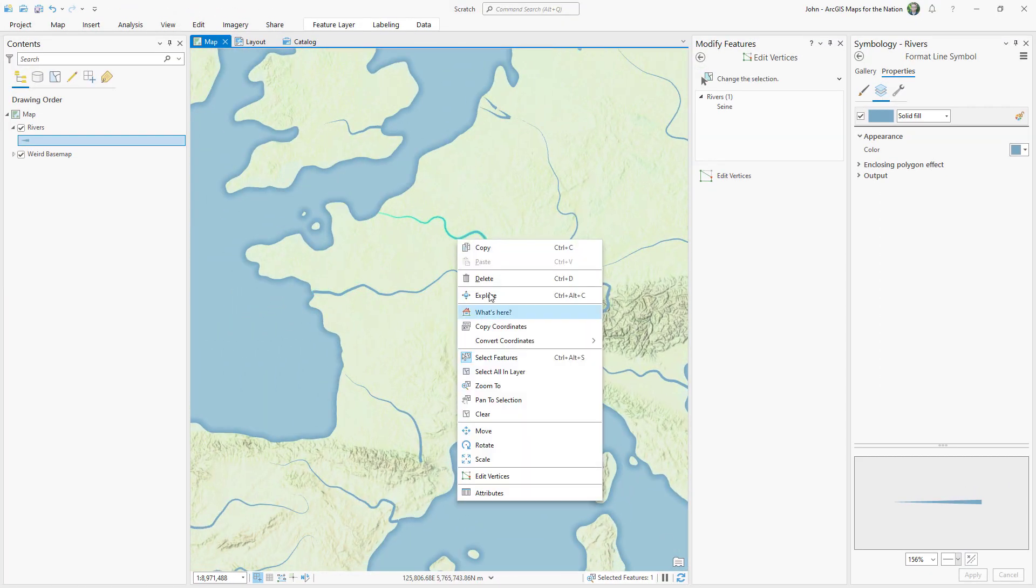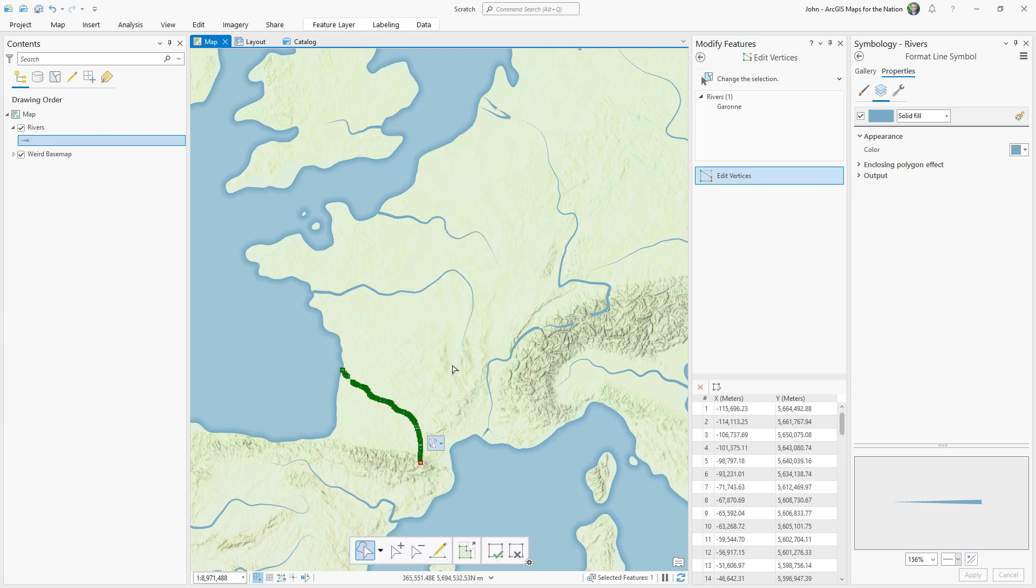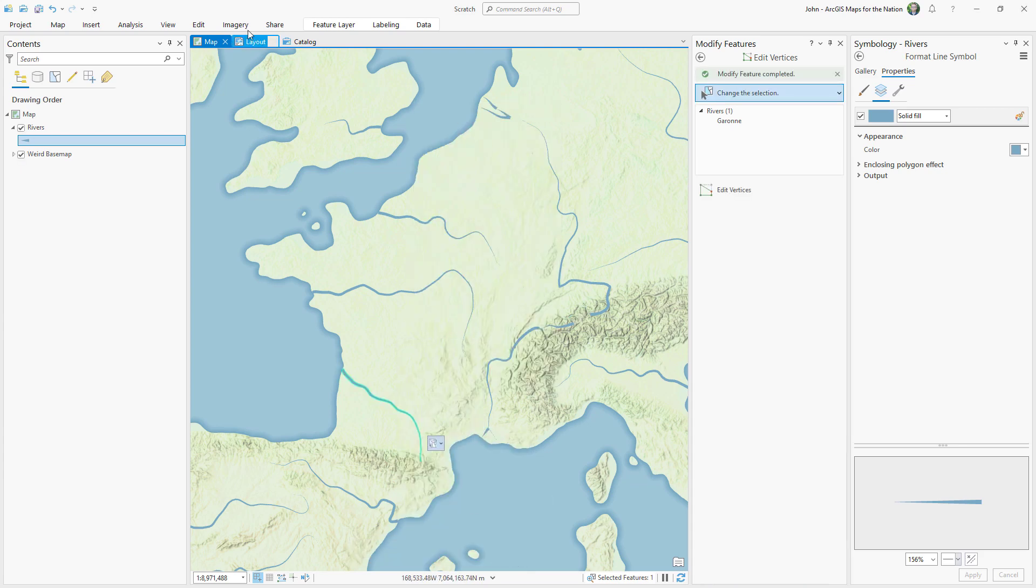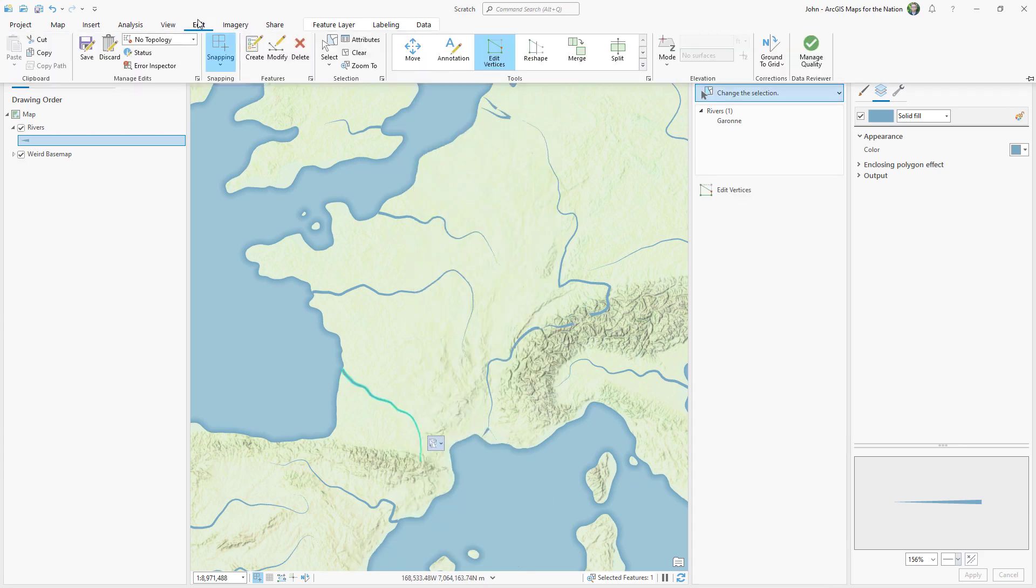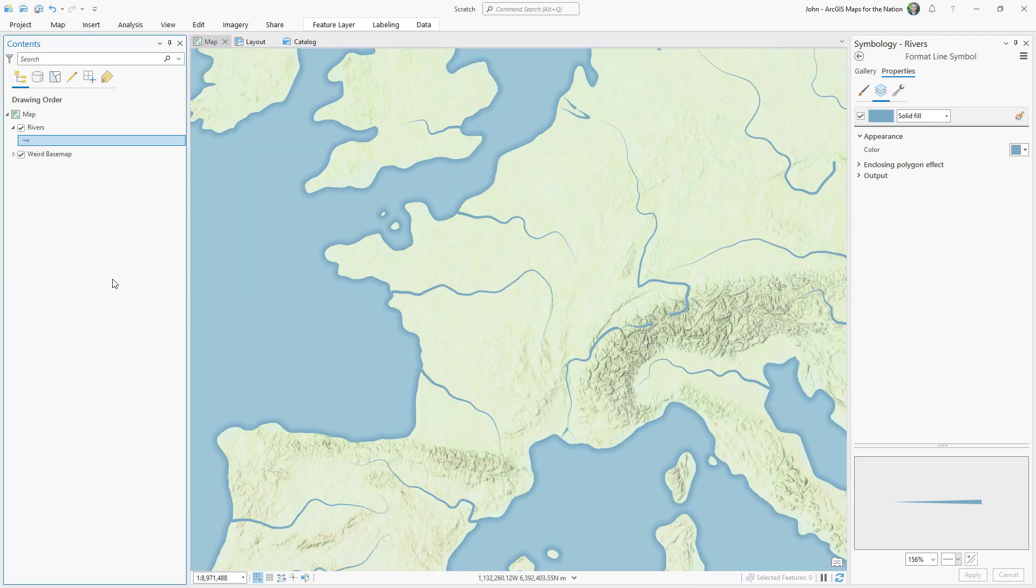Then it's just a matter of finding the other rivers you need to change and reversing their flow. And always, never forget to save your edits.